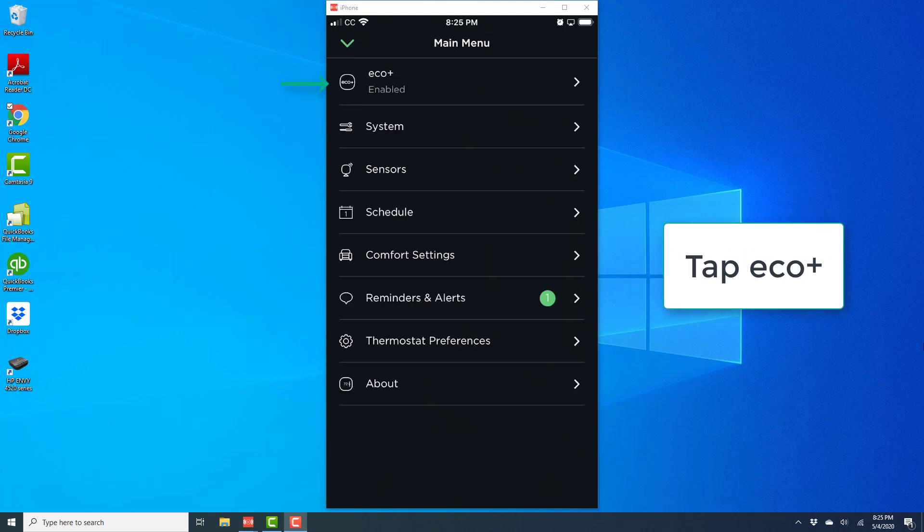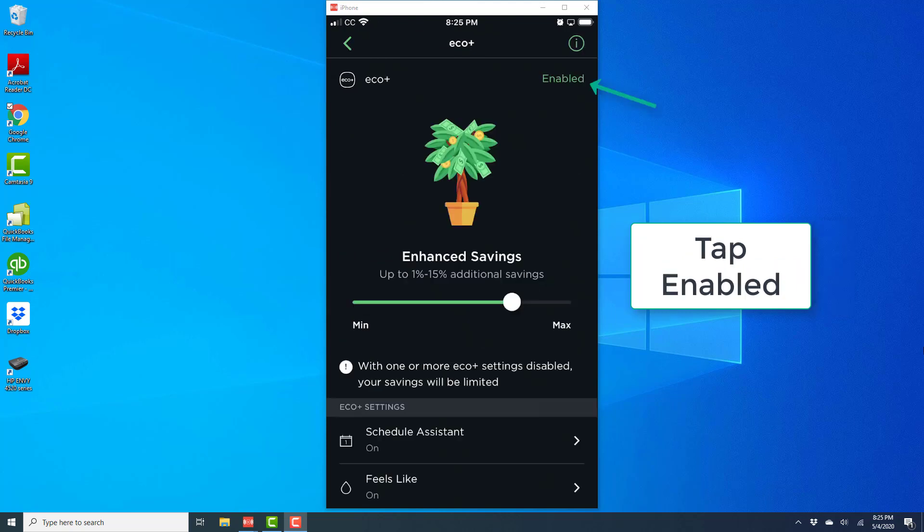On the main menu at the very top you will be able to see the Eco Plus setting, and right now you can see that the setting is enabled. So in order to turn it off, tap on that particular setting. Once you tap on Eco Plus you will see a screen like this, and you can see Enabled on the very top right. Go ahead and tap on where it says Enabled.